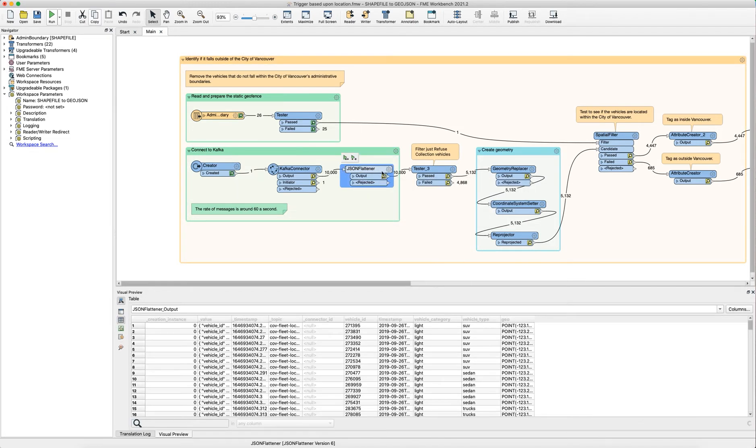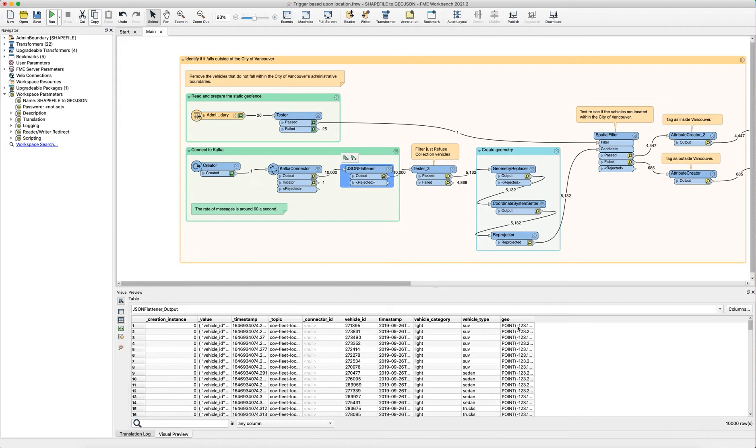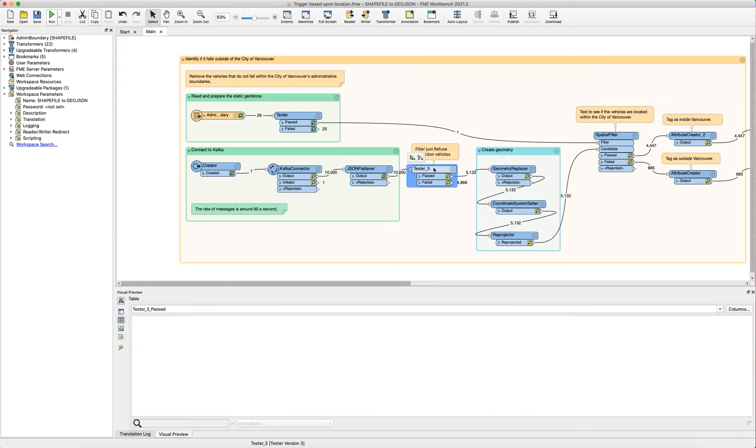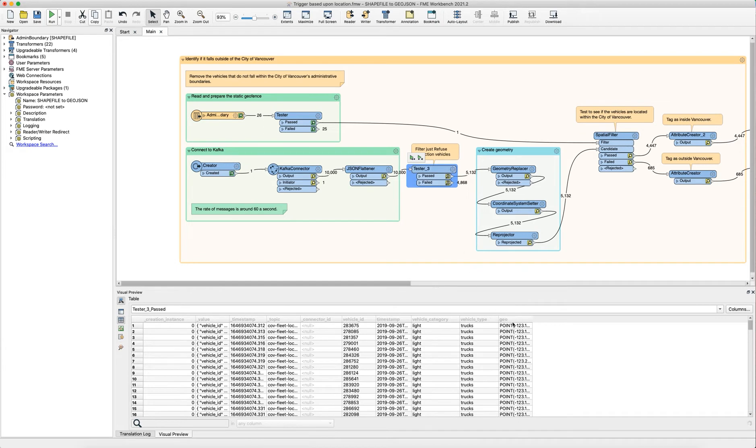We have the JSON flattener here that is extracting the attributes for the vehicles which includes the vehicle ID, the type, and the location in the geo attribute. Then we're using a tester just to increase the efficiency of our workflow and only passing through the vehicles that are of the correct type that we're trying to monitor.